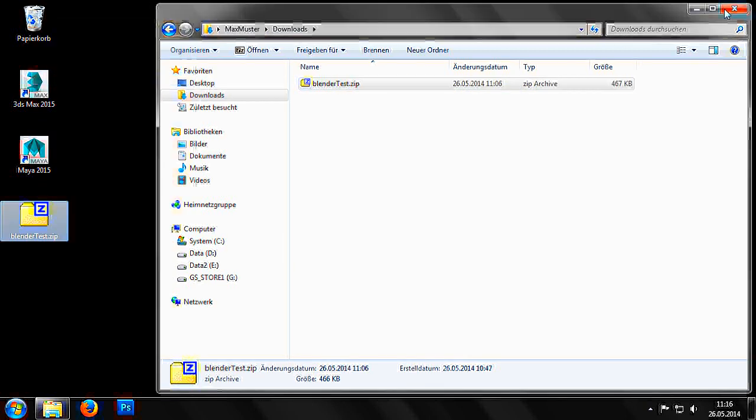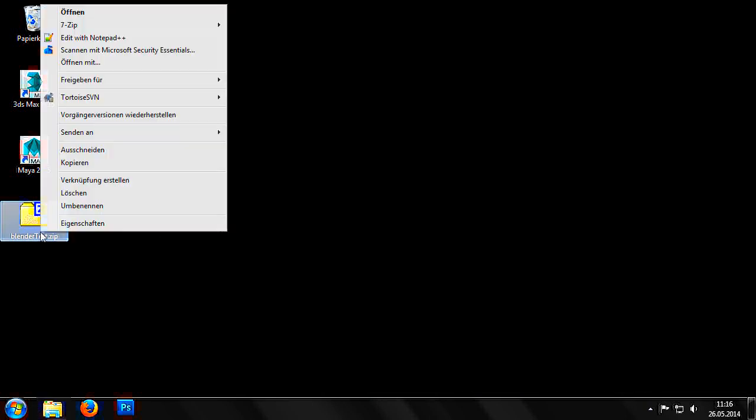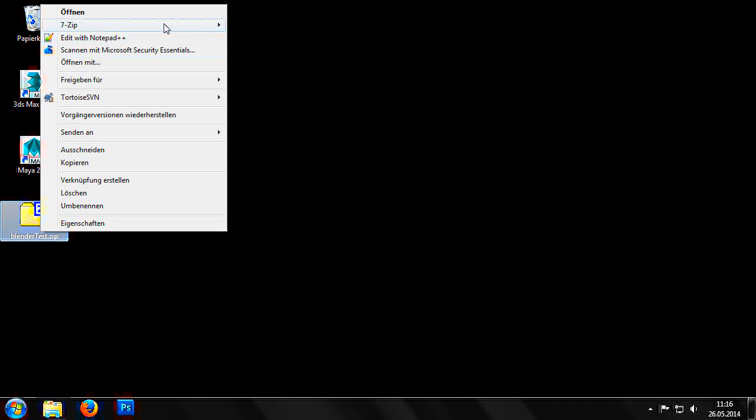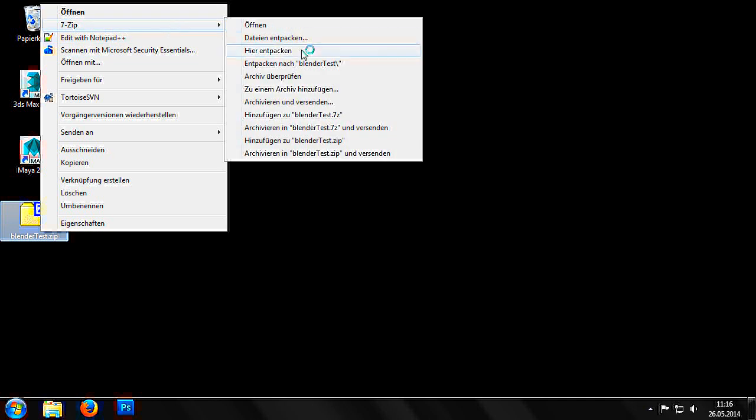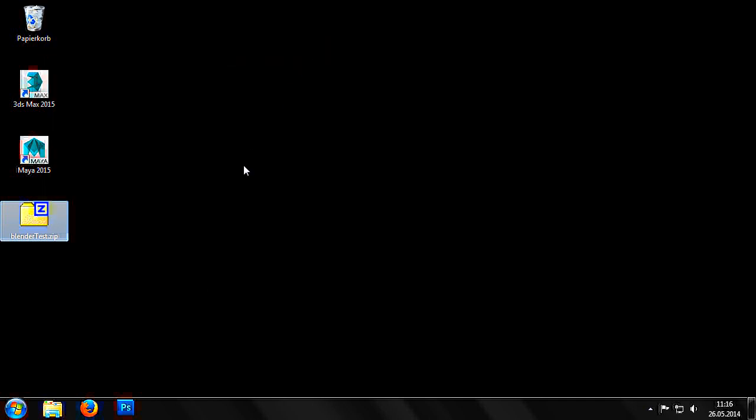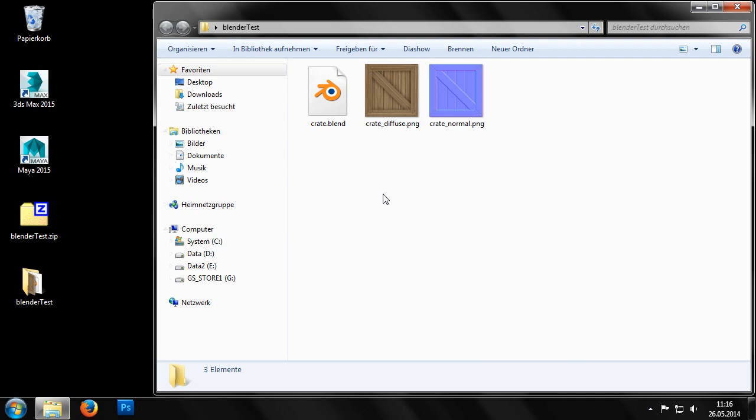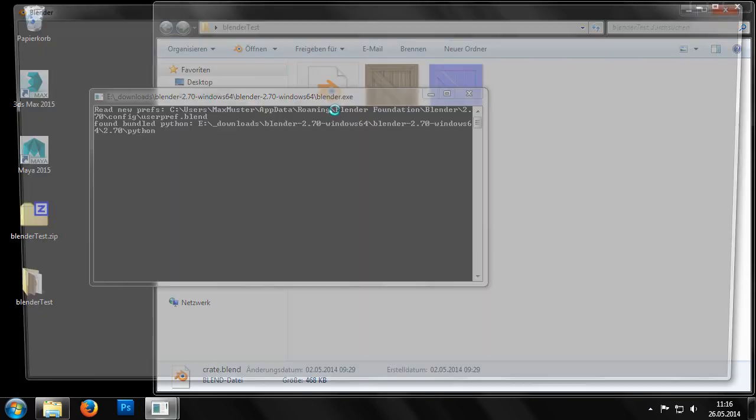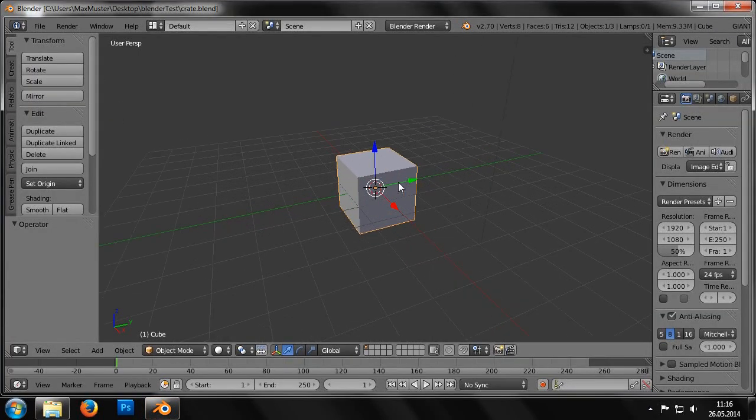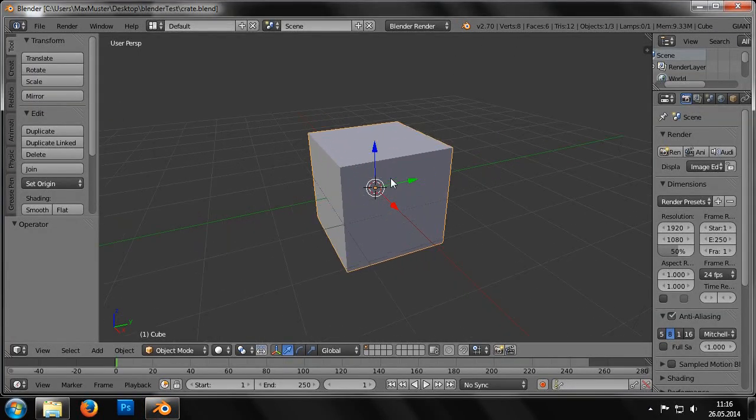The created folder contains two PNG files and a .blend file. The .blend file can be opened with Blender. The scene depicts a grey cube, which we will now texture and export.